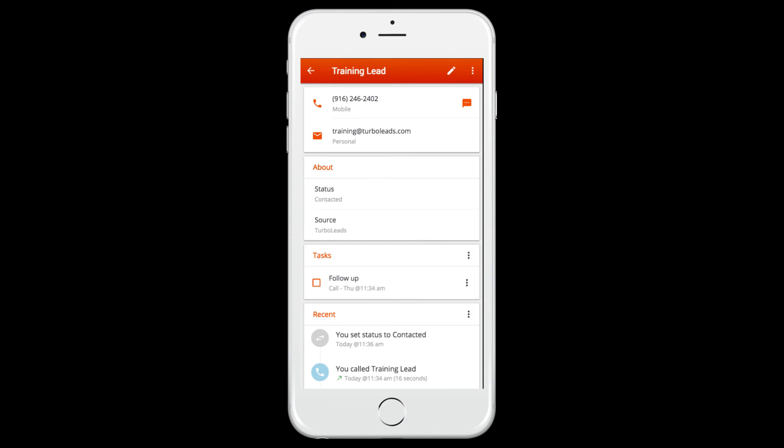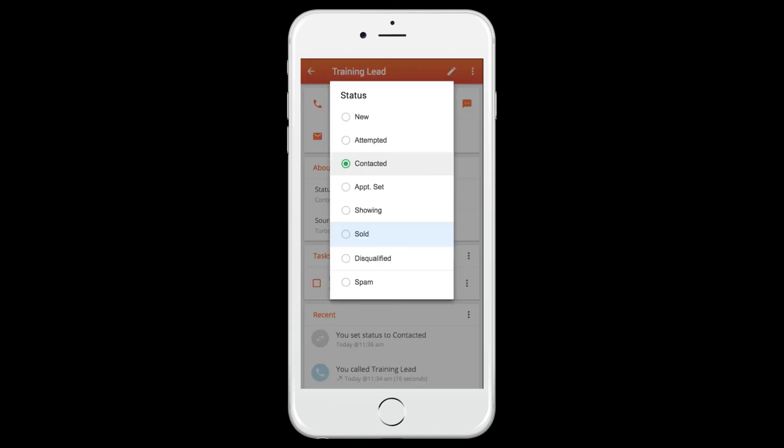Follow the on-screen prompts to update the lead status. Marking the lead as sold removes it from your active lead pipeline, but a record of your activity with the lead is kept for reporting purposes.